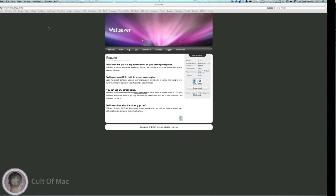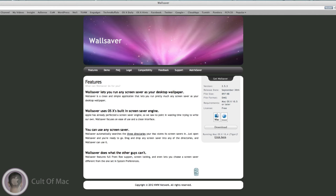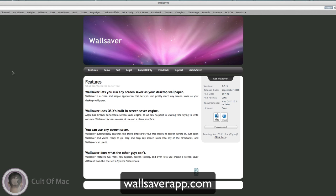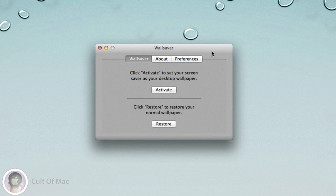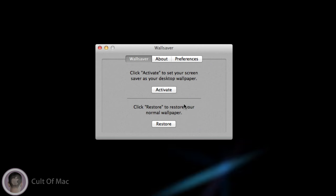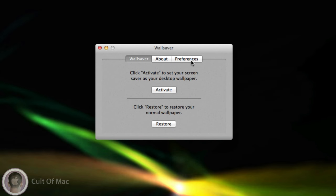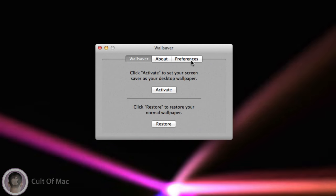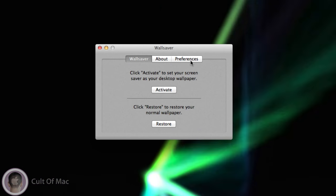So I found this neat application called WallSaver. You can get it from WallSaverApp.com, and you can just hit Download here. It's a small file and it does pretty much the same thing as Terminal, but it's a lot easier because you don't have to worry about copying and pasting code. So here I've got WallSaver open, and all I have to do is hit Activate and it'll do the same thing as Terminal.